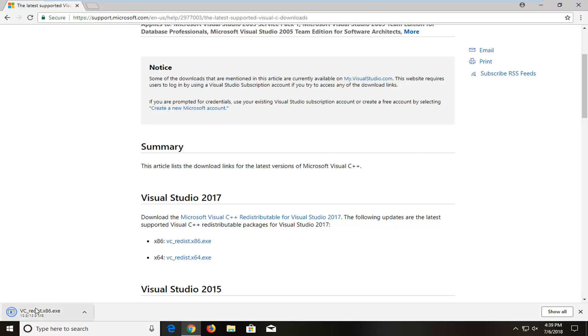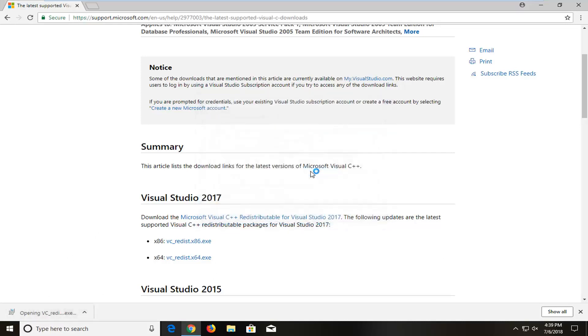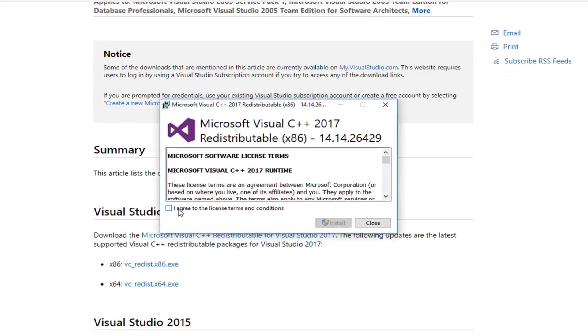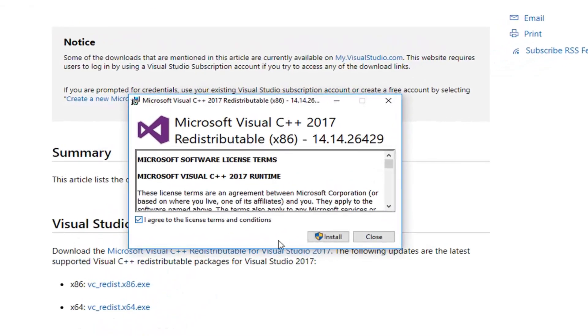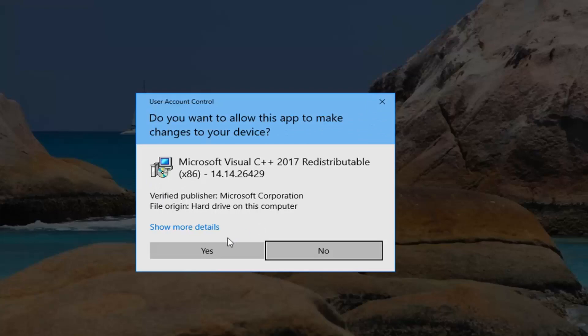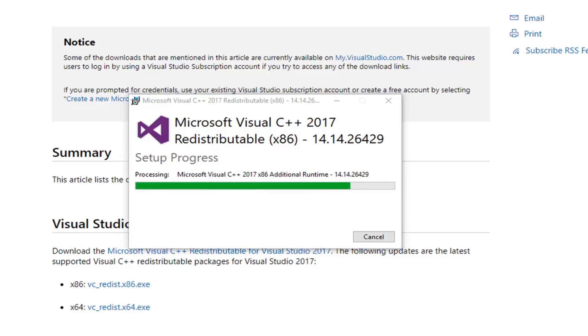And once it's done, I'm just going to left click on it once to run. Left click on the security notice. You want to accept the license terms and conditions and then left click on install. If you receive a user account control prompt, left click on yes. This will take a moment to run so please be patient.